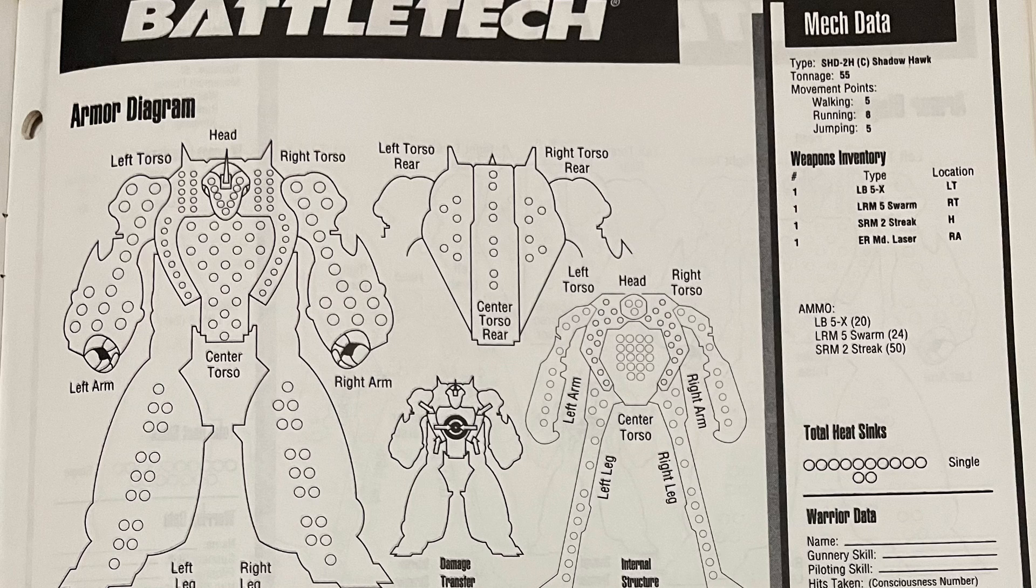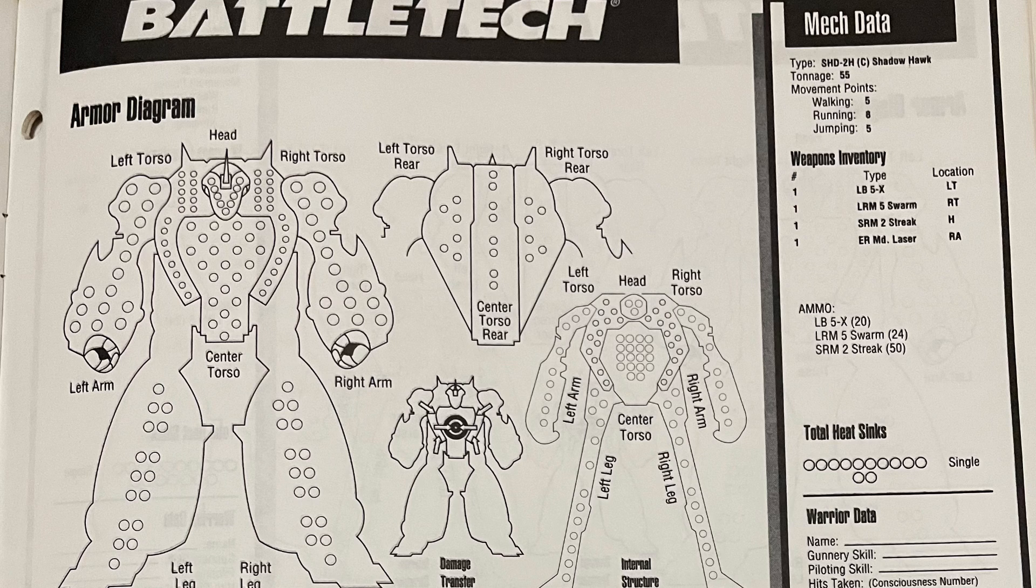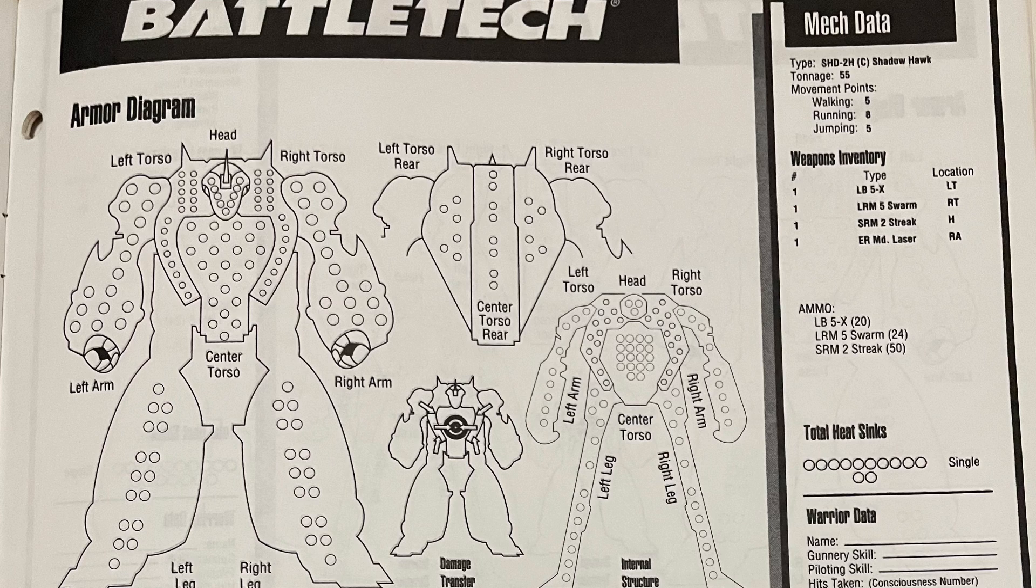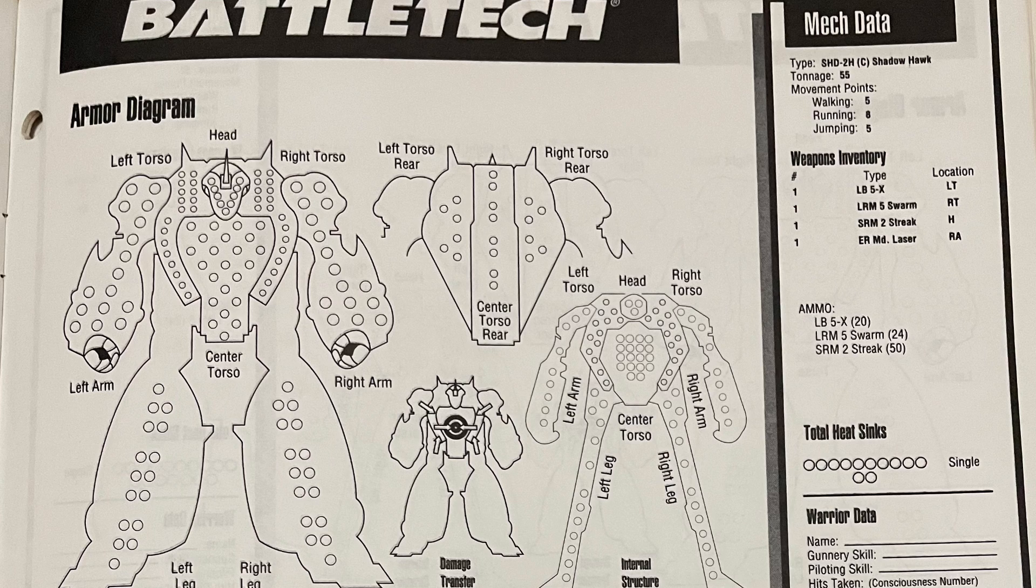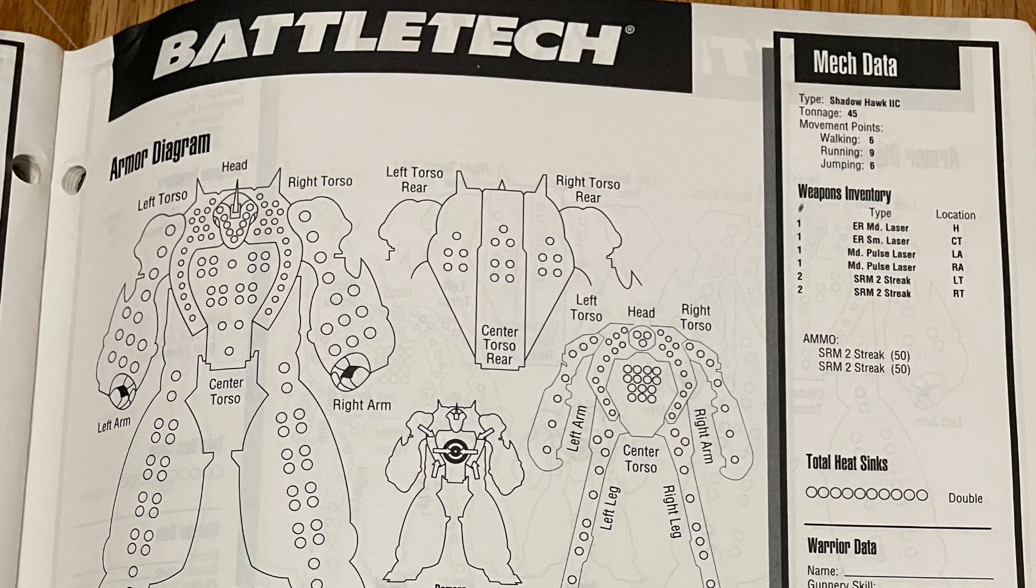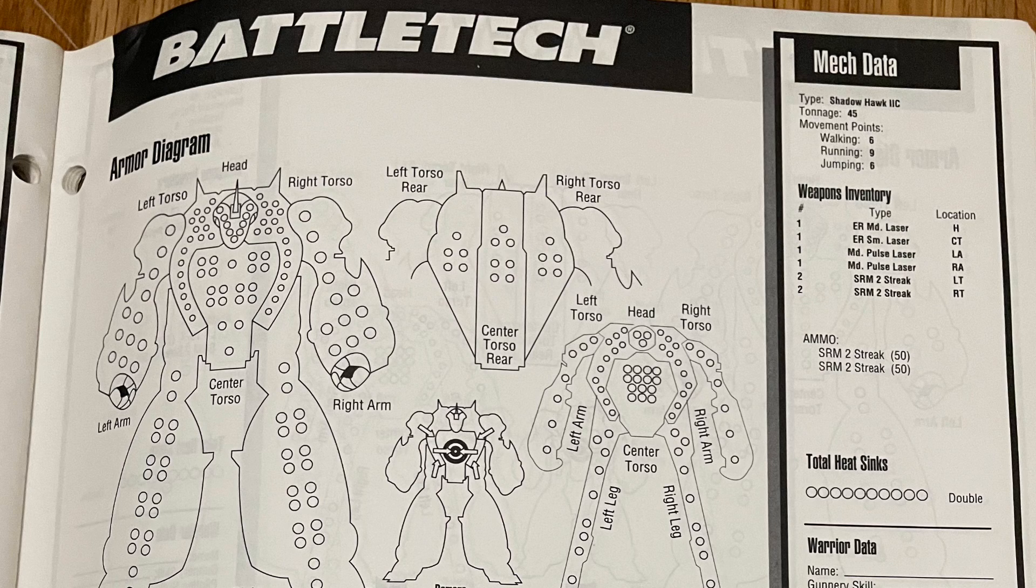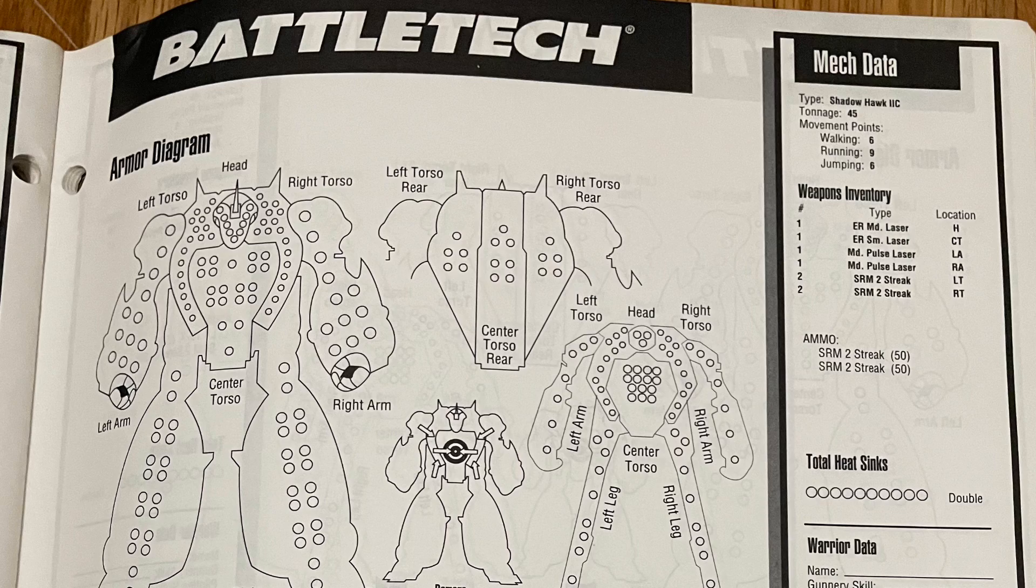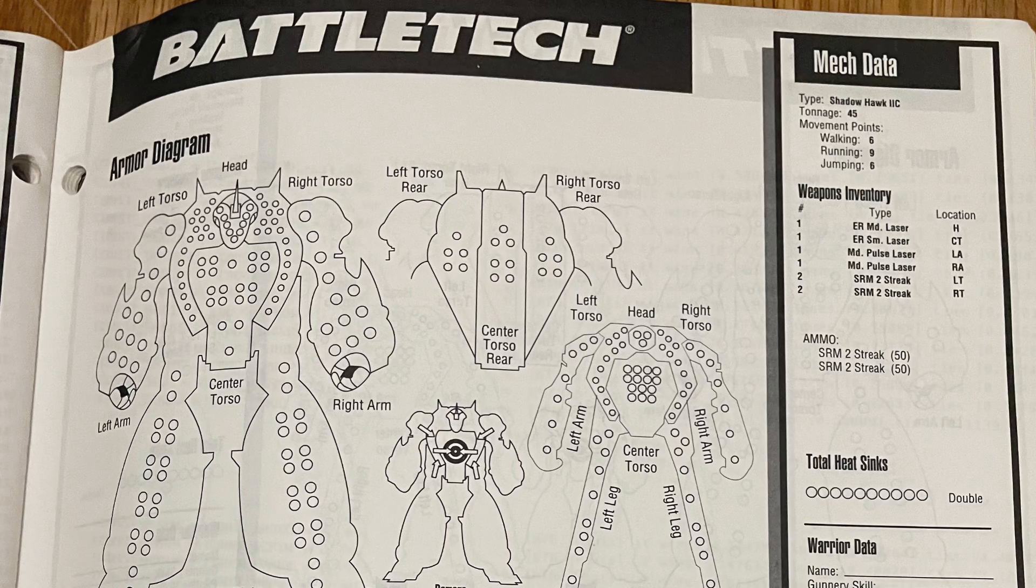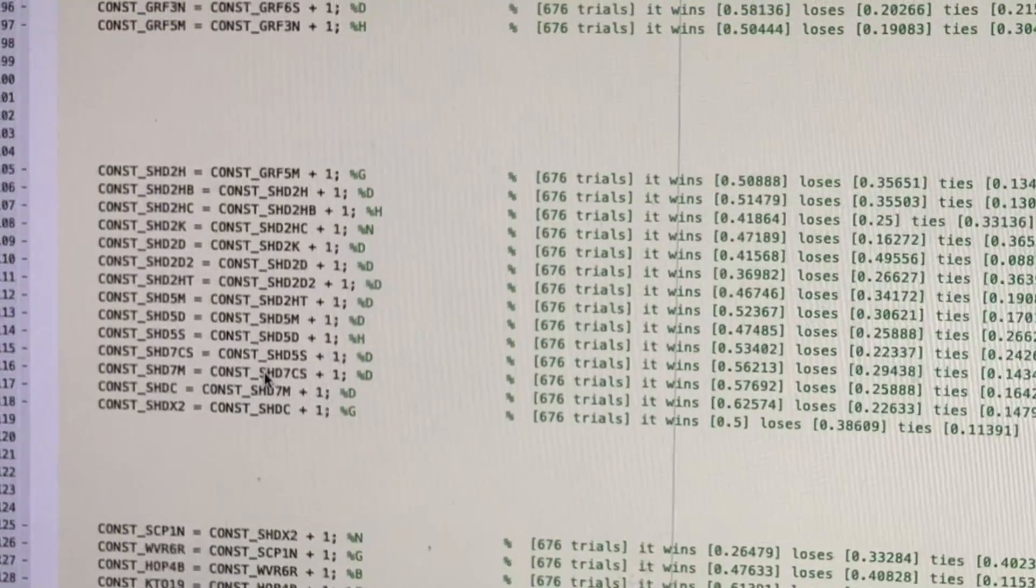Then there's the Shadowhawk 2HB and HC. This one is the HC. And here's the mech sheet for the clan version, the 2C. It's actually a different weight class, but it's got all the advanced ferro fibrous.